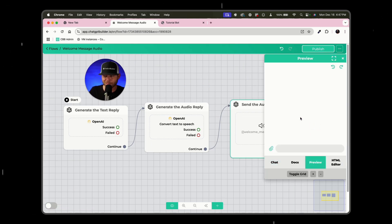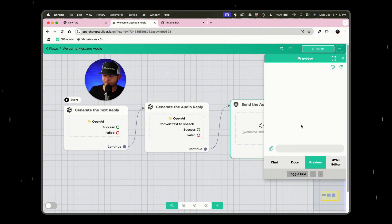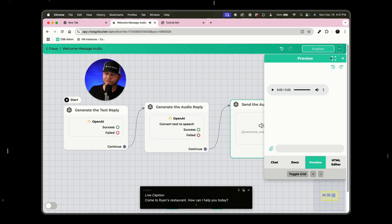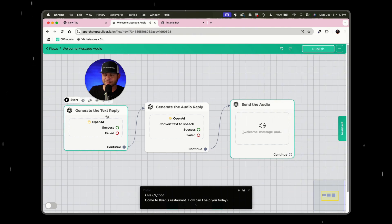And we should be able to just see one audio message coming through. Welcome to Ryan's restaurant. How can I help you today? So I do want to point out you do not necessarily, again, need this first AI block and it would be faster.